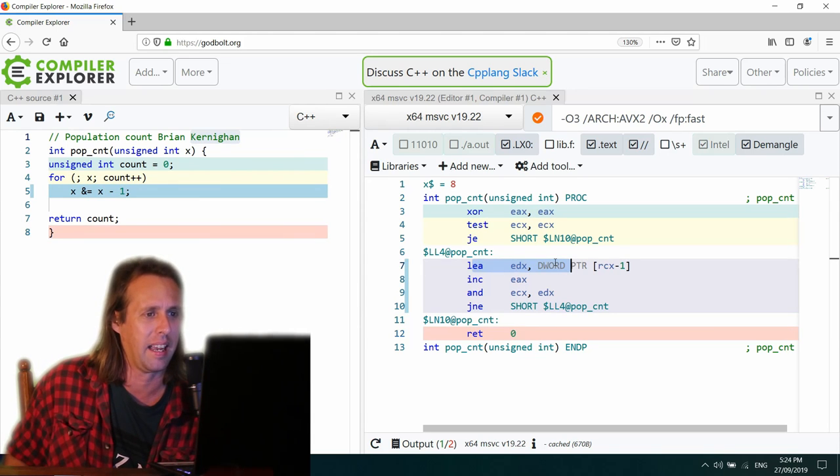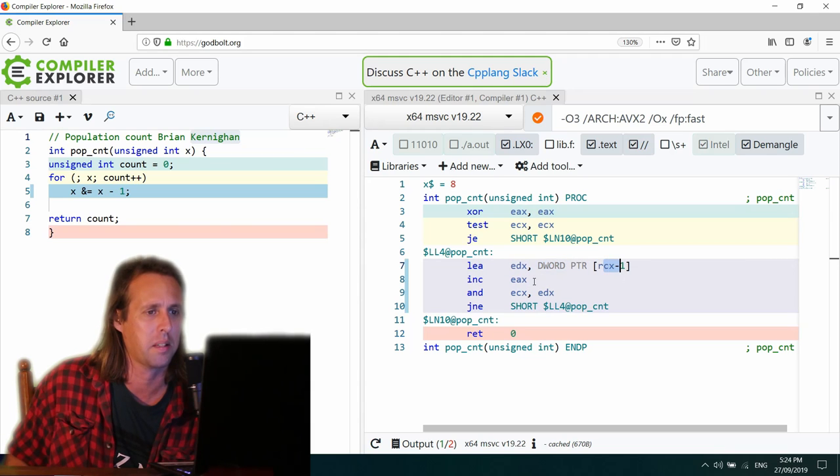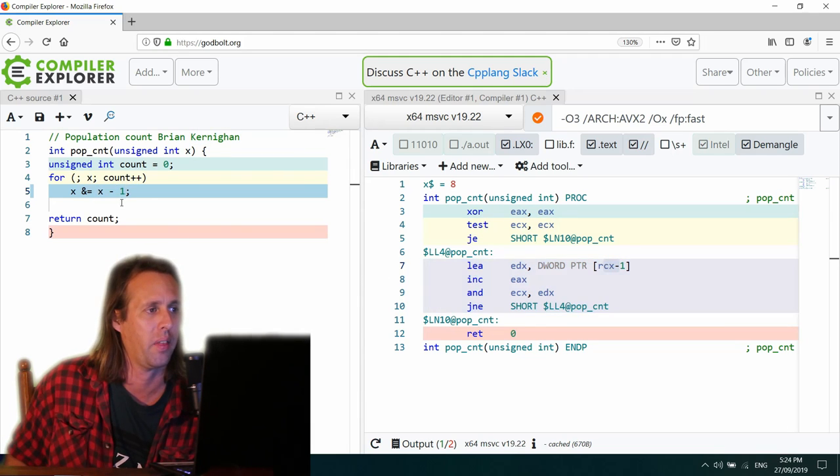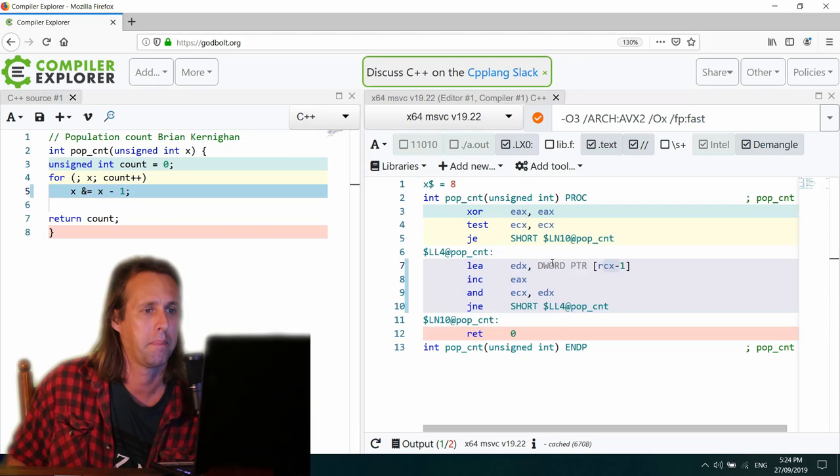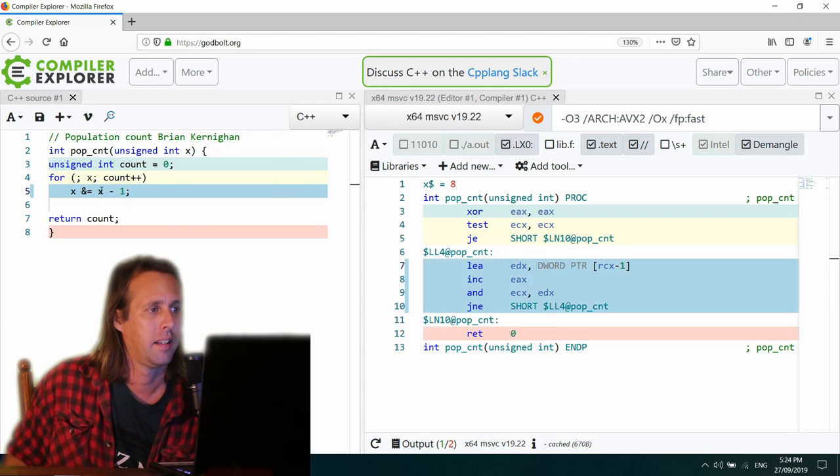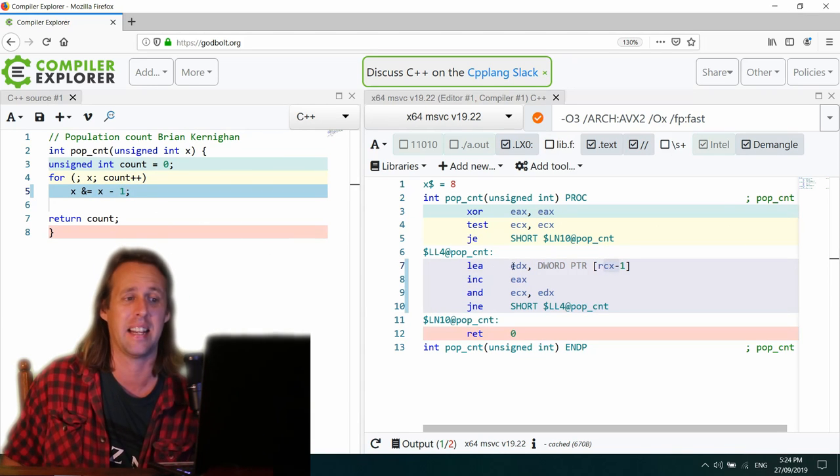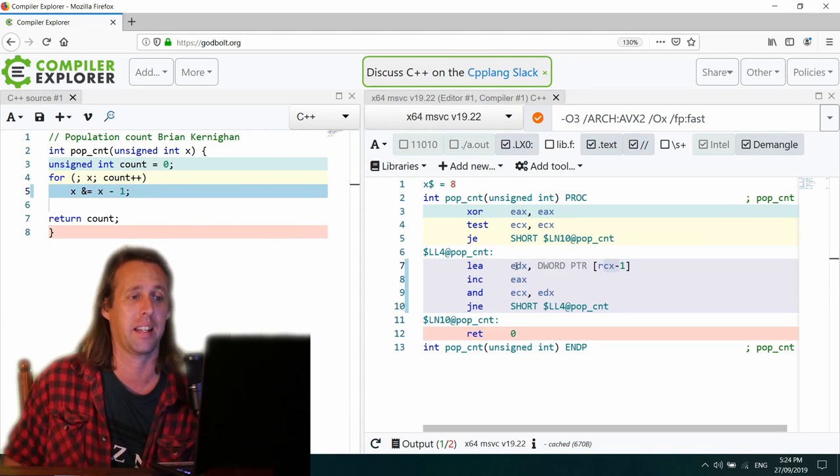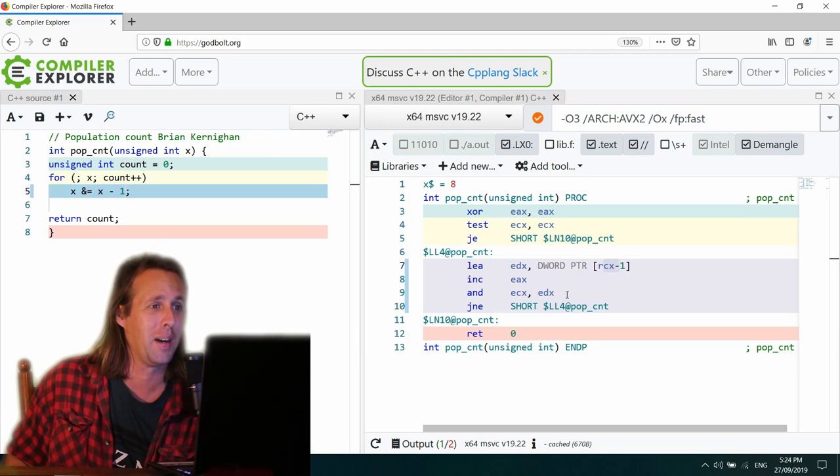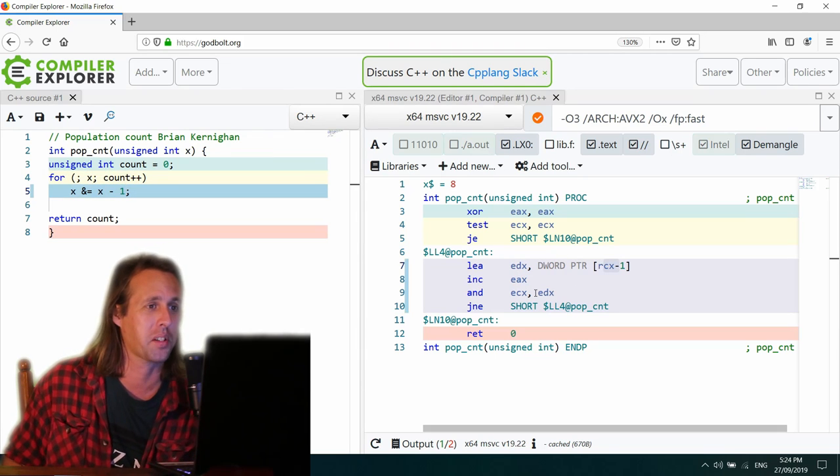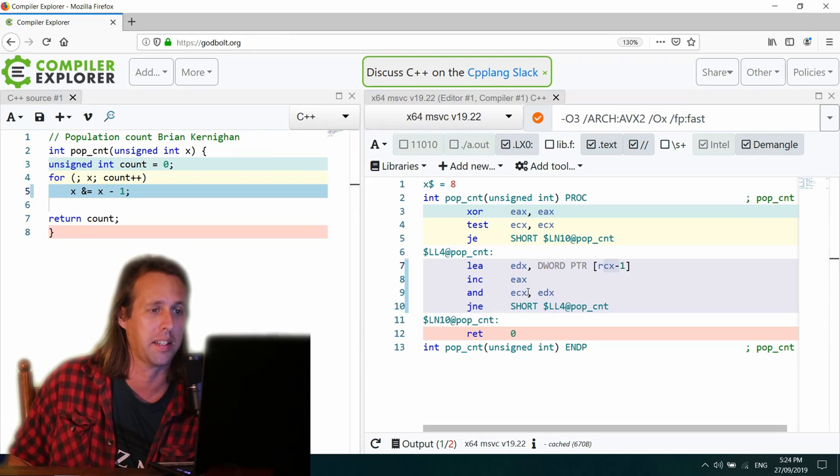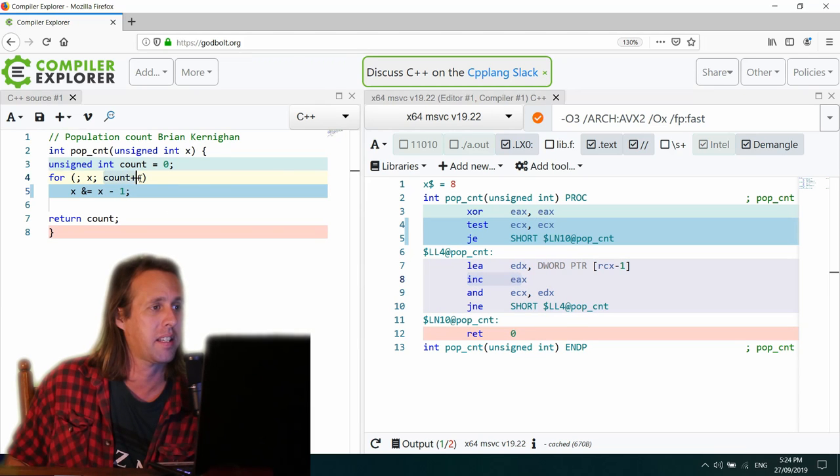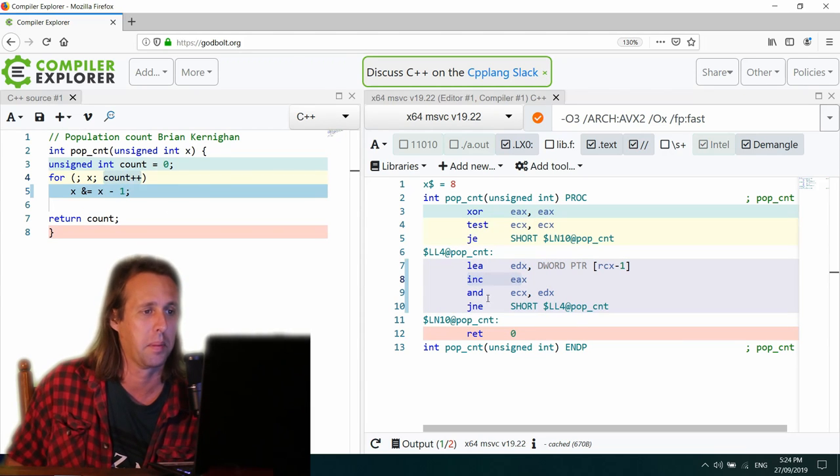Otherwise, LEA EDX RCX minus 1, which would be that right there. Yeah. Yeah. So that's pretty good. They've used LEA as an arithmetic instruction. Nice one. Microsoft compiler, 19.22. Then INC EAX, which is going to be this bit just here. Count plus plus.